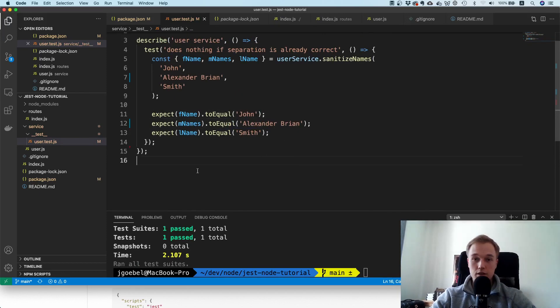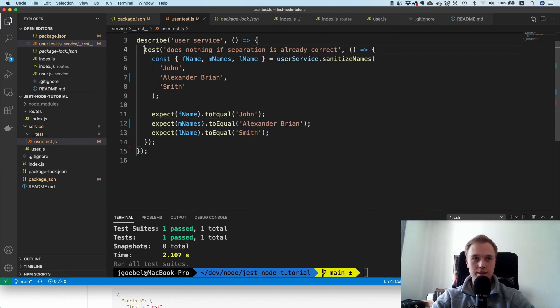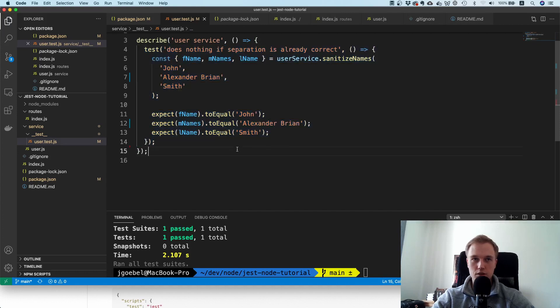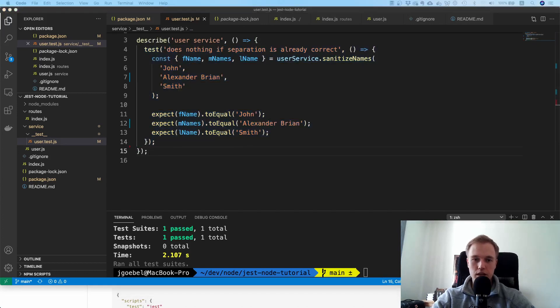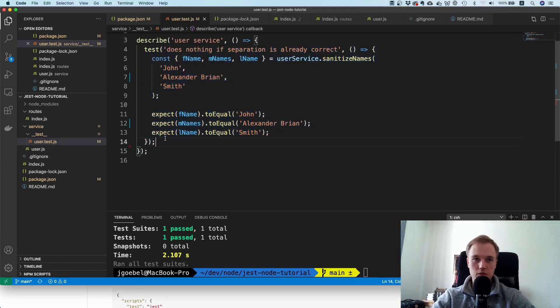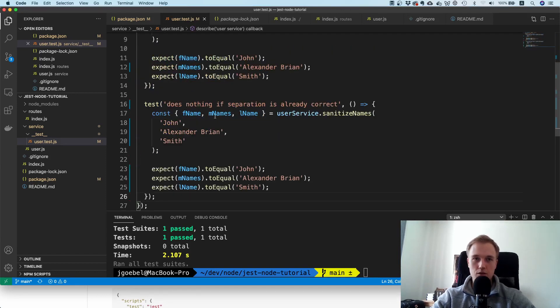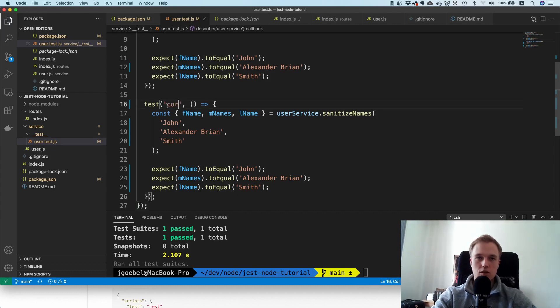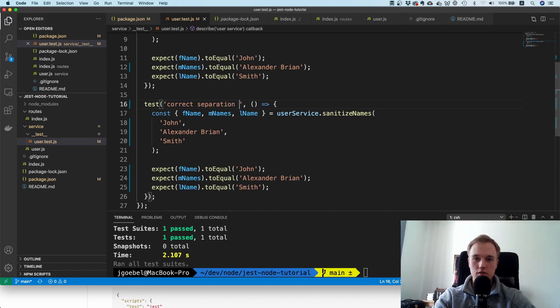That is pretty much our first unit test. As you can see, it's dead simple. We're just testing the functionality of one function. That's sort of the happy case. I'm going to take this and copy it.